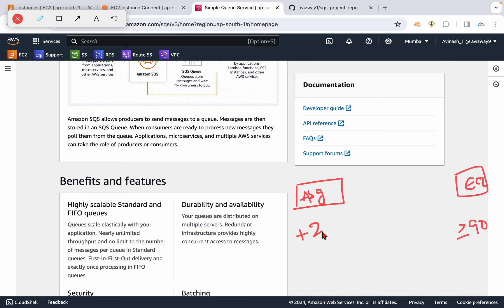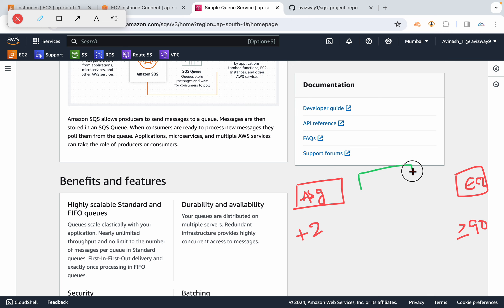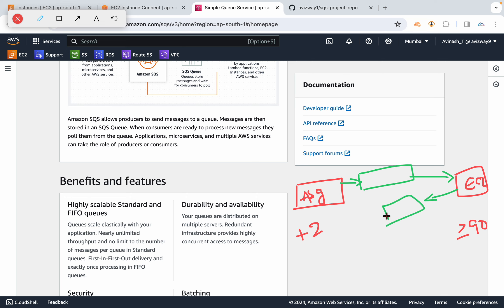Now something needs to go and check continuously, right? So something has to check, okay, what is your CPU utilization? And this instance also needs to respond with okay, my CPU utilization is this. So this process...